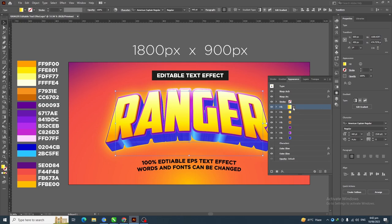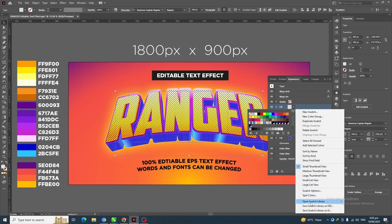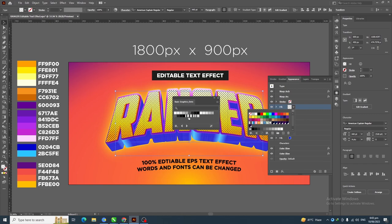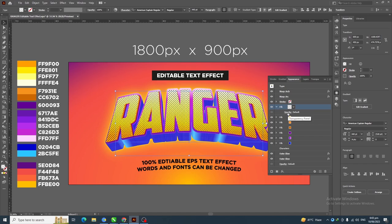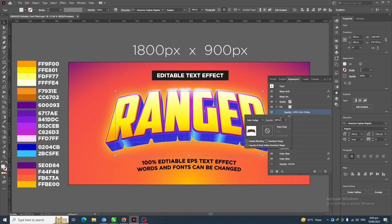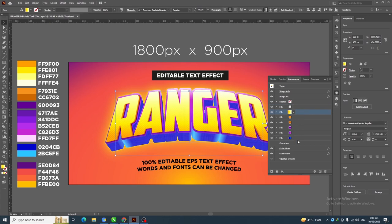Select this layer, duplicate it, then go to colors and apply a simple polka dot pattern. If you don't know where to find these patterns, click the three dots, go to Open Swatch Library > Patterns > Basic Graphics > Basic Graphics Dots. Next, click the arrow, click Opacity, and change the blend mode to Color Dodge.